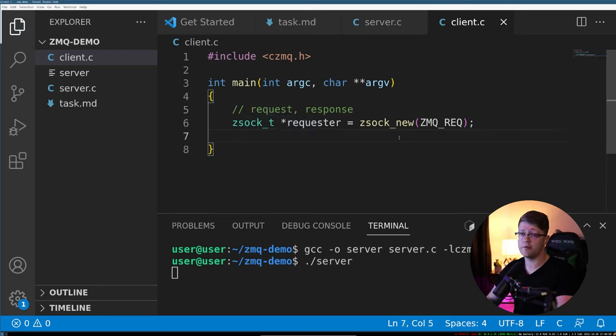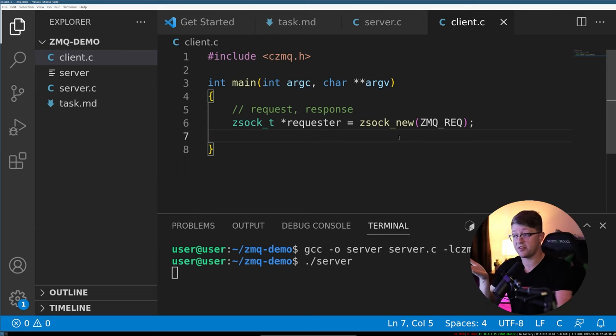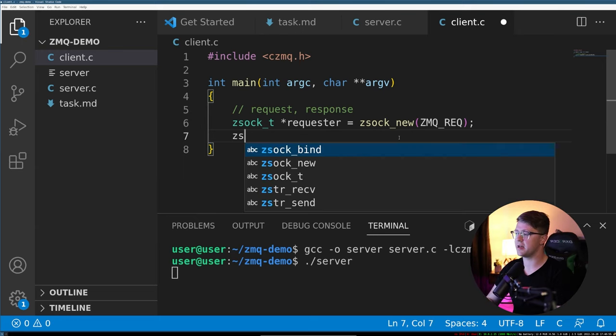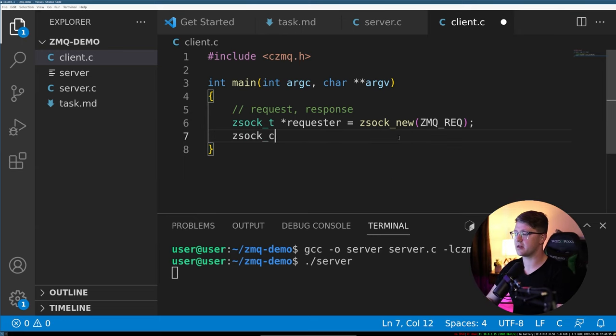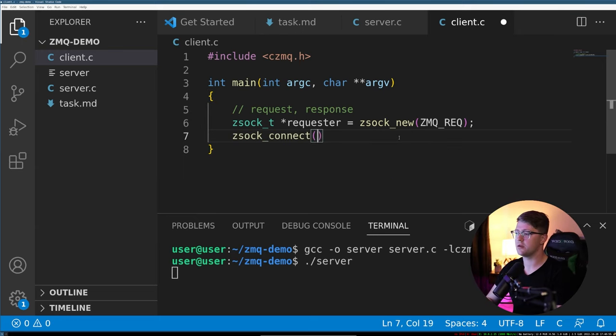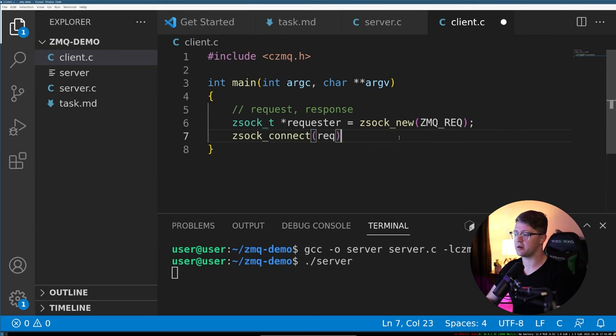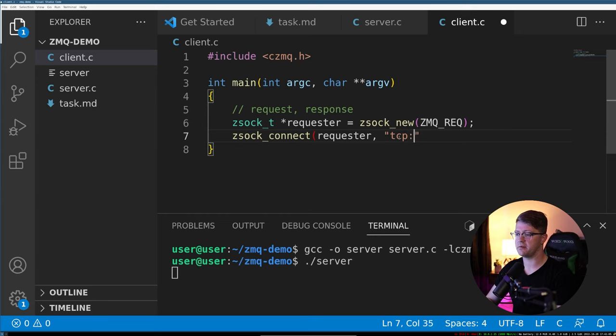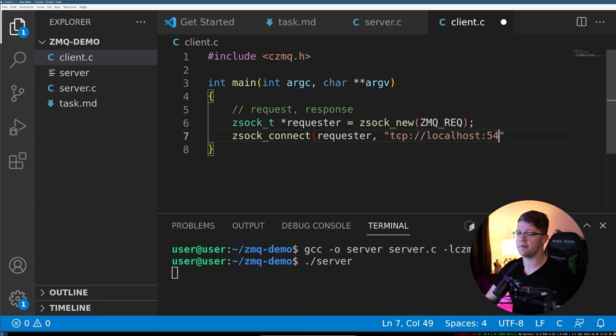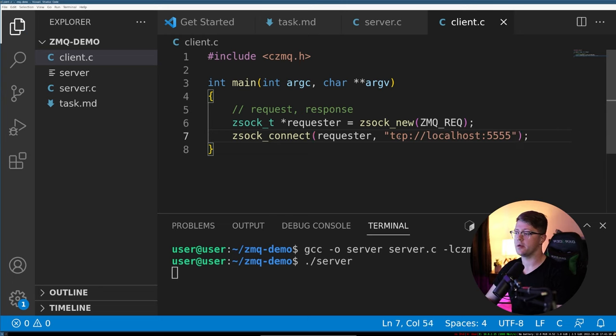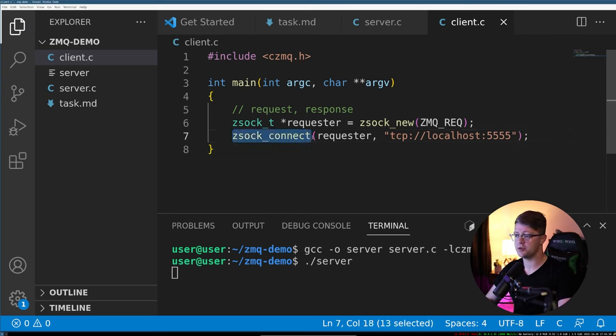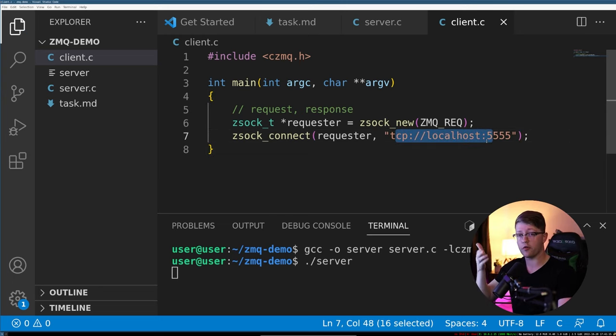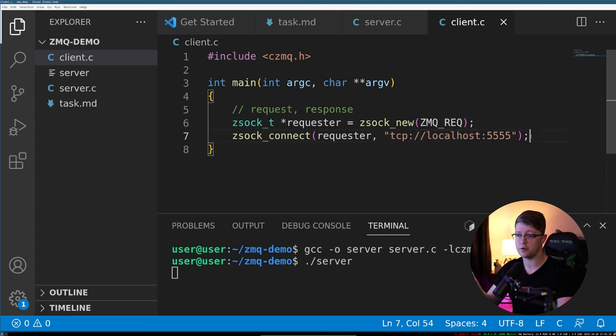And then cool. So now all we have to do instead of any binding or anything like that, we just have to connect to our server and send up data. zsoc_connect with the requester to this area here, tcp://127.0.0.1:5555. There we go. So this will connect to this area here over the ZMQ TCP protocol.